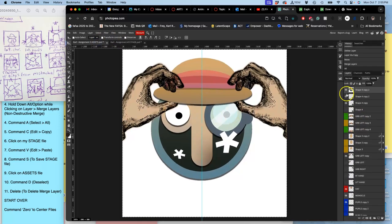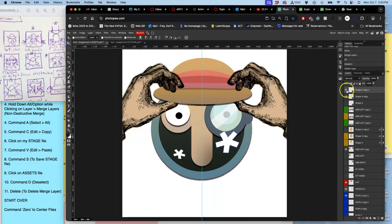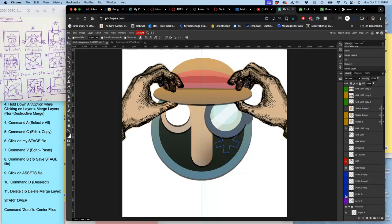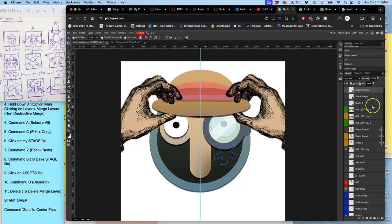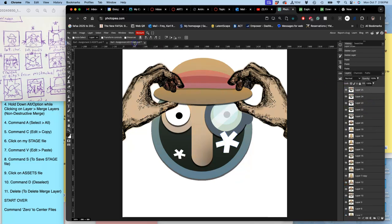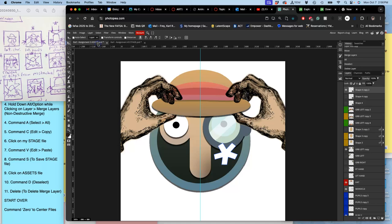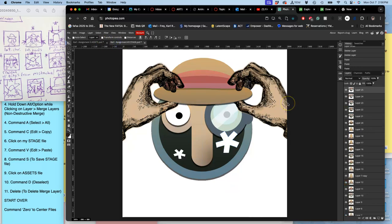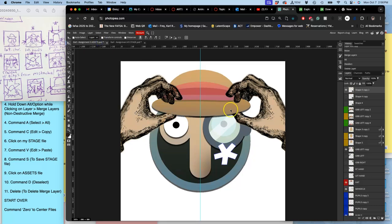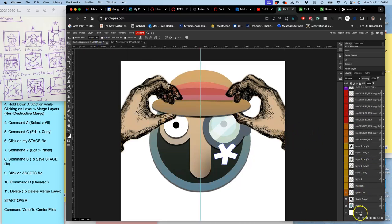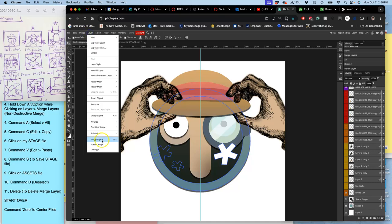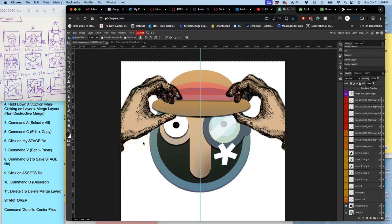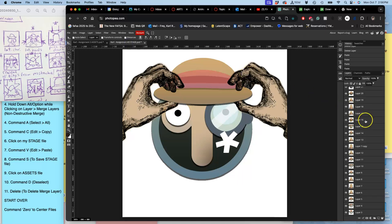And then I'm just going to reset, so turn these off and then have the eyes back at their original position. Actually, maybe I'll leave one of these on. Leave that one on. Do that. So that's showing the consequences of the transformation. Option, layer, merge layers, command A, command C, command V, save.